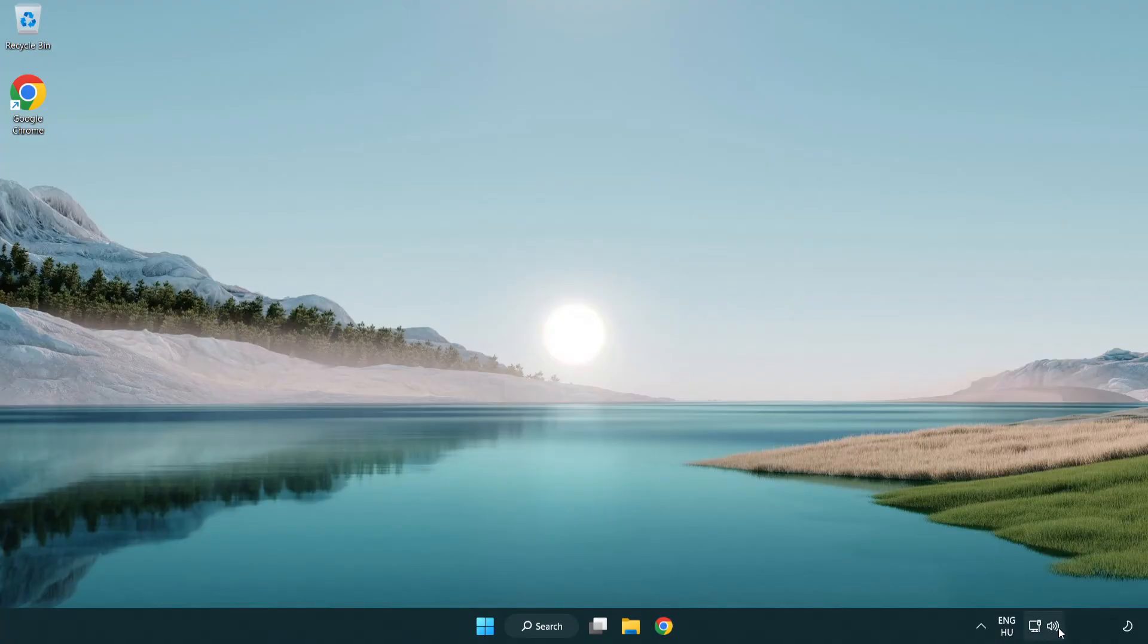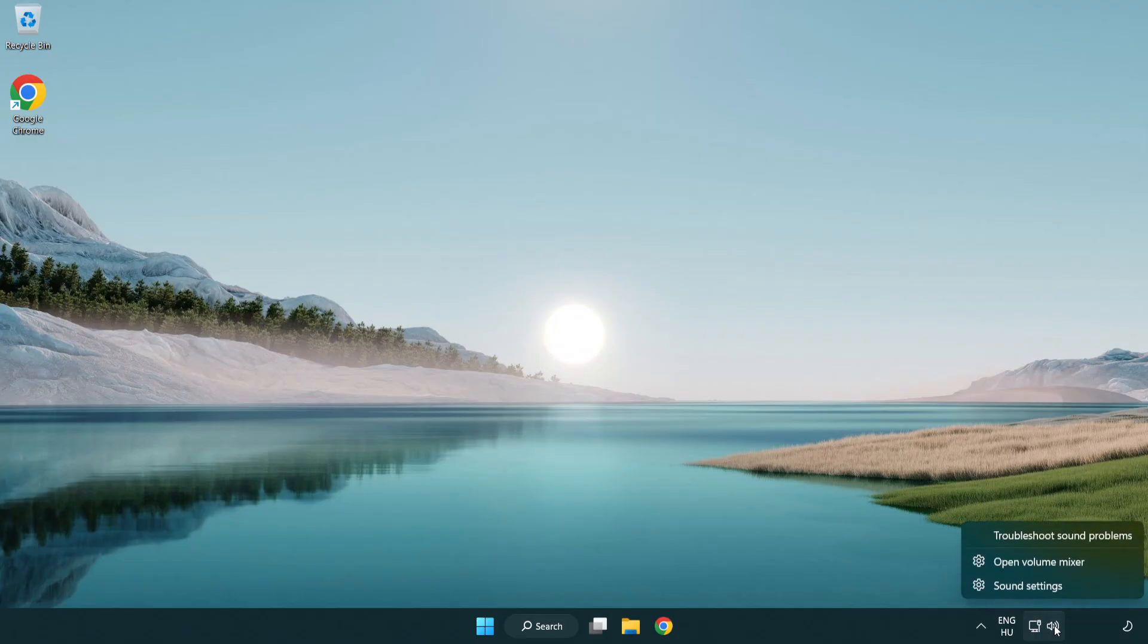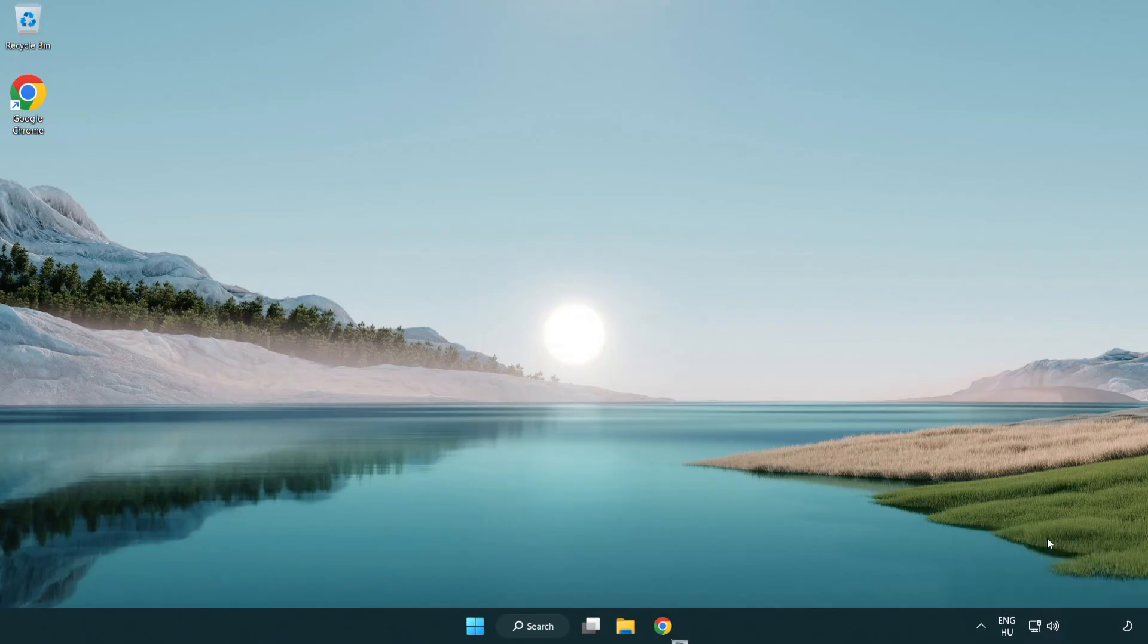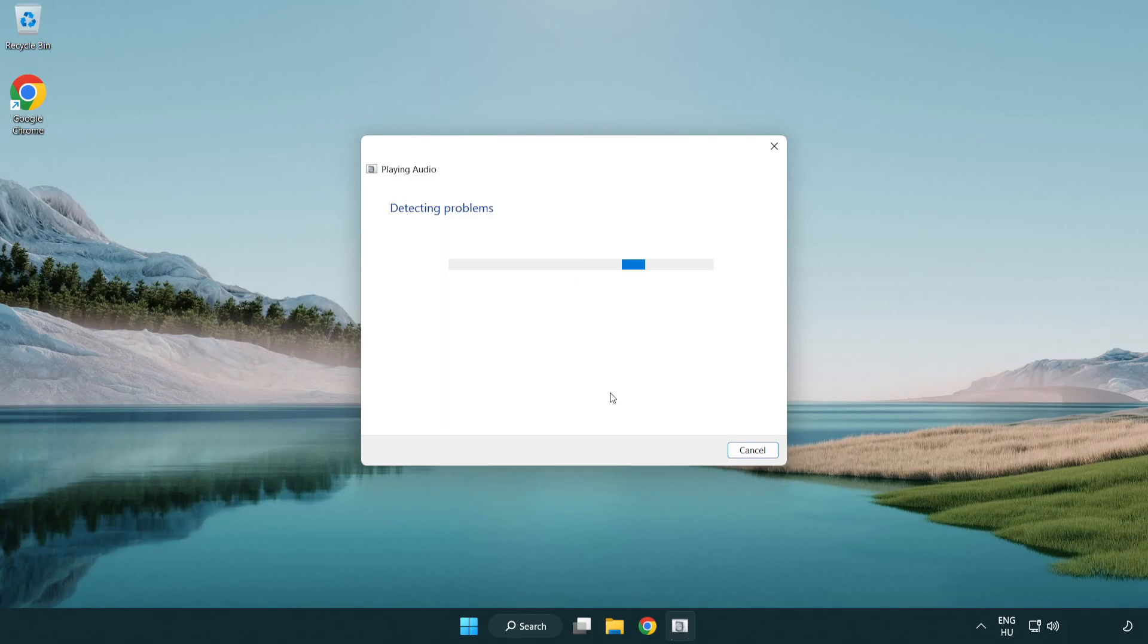If that didn't work, right-click Sound and click Troubleshoot Sound Problems. Complete Troubleshooter.